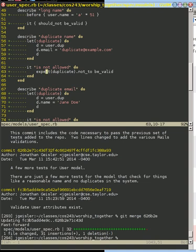We have to explicitly say the expect function. We're going to call the expect method. We're going to pass a duplicate, and we want it not to be valid.